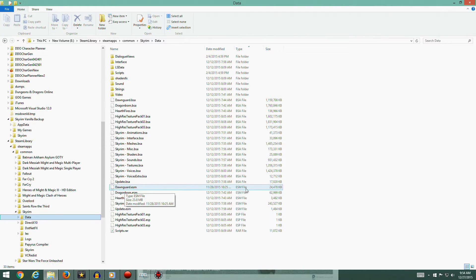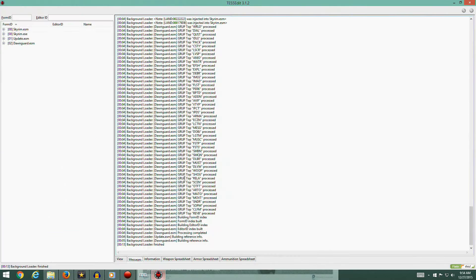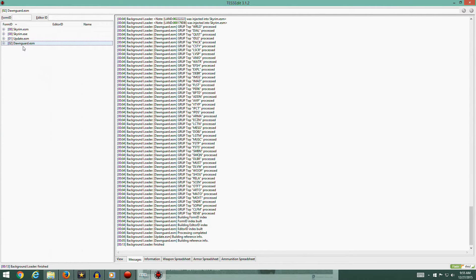Your Dawnguard ESM should be 24,470 kilobytes. The mistake that I made is when you clean Dawnguard, you have to clean it twice. I cleaned it and then I shut down and saved, which created a backup file, and then I reloaded and cleaned it again.